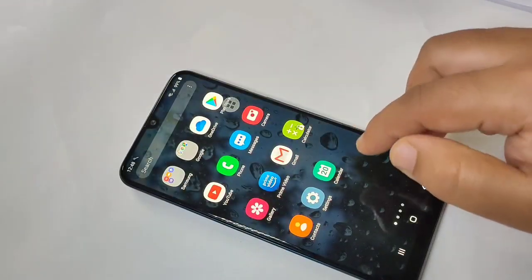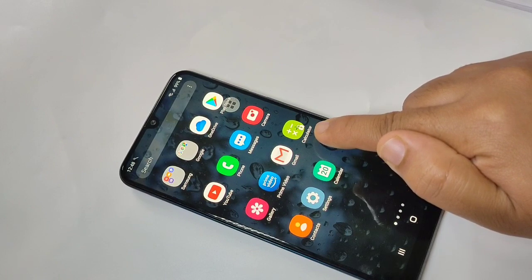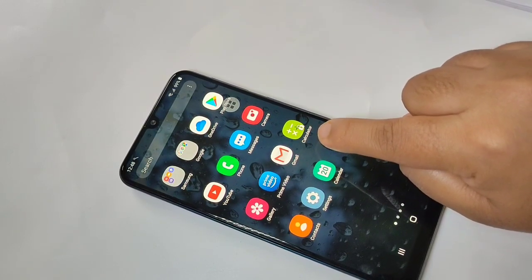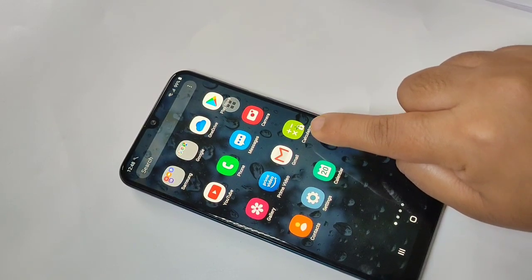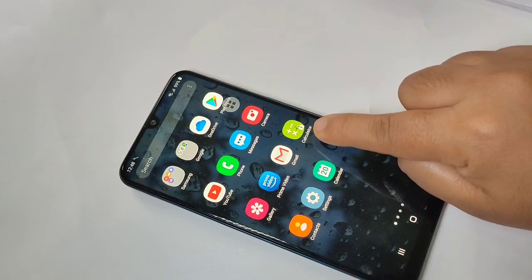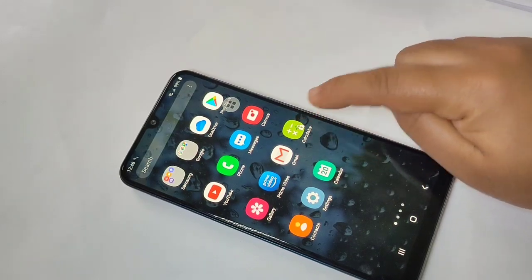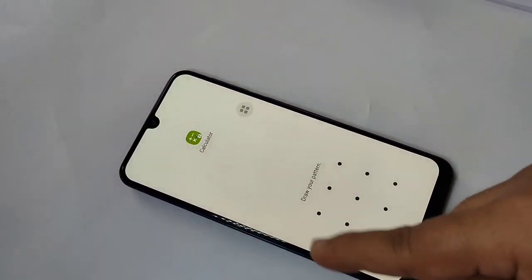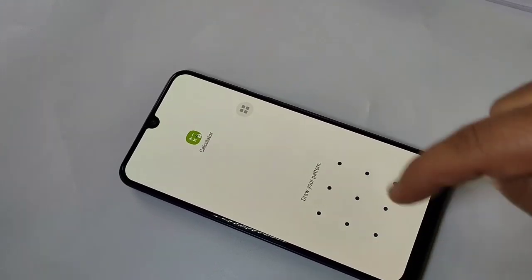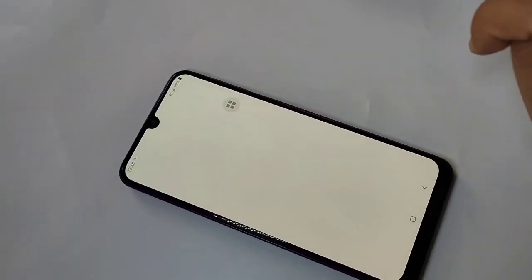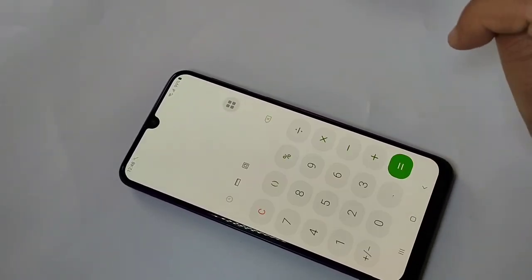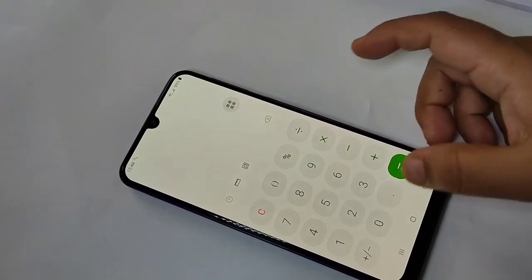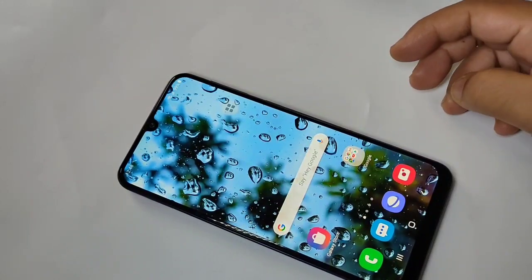Now I'm going to open the Calculator application. You can see we locked the Calculator — there is a lock icon on it. When I tap to open it, it asks for the pattern. I draw the pattern and you can see it is now open.